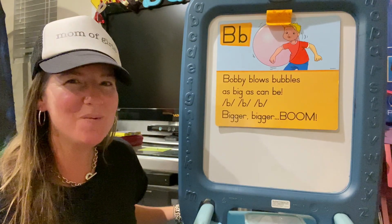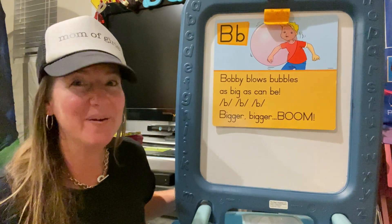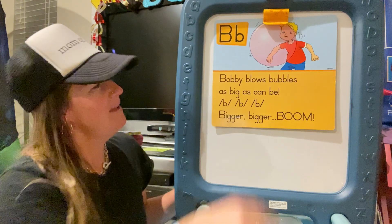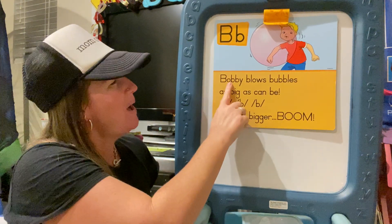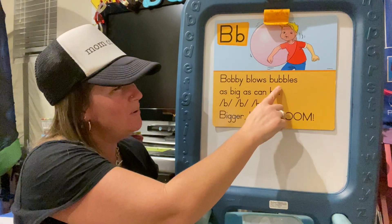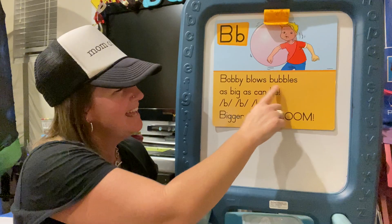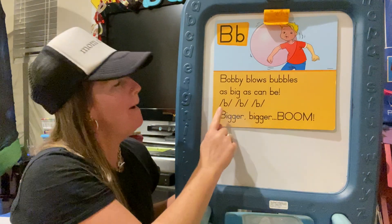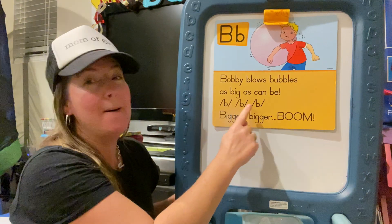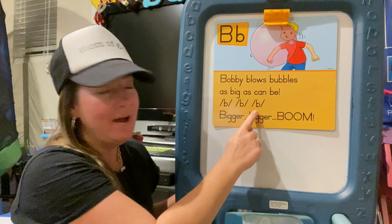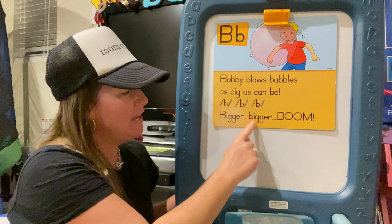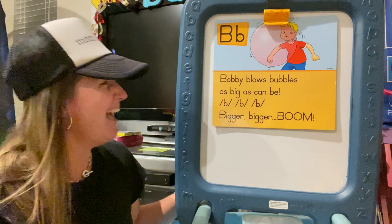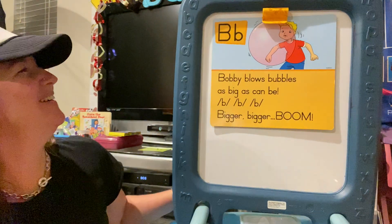Hmm, I wonder what this sentence says. Alright, I want you to listen to it first, please. Listen: Bobby blows bubbles as big as can be. Buh, buh, buh. Bigger, bigger, BOOM! Yeah, I know — it's so silly.